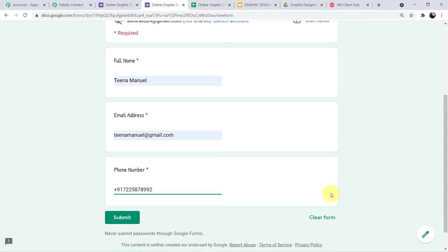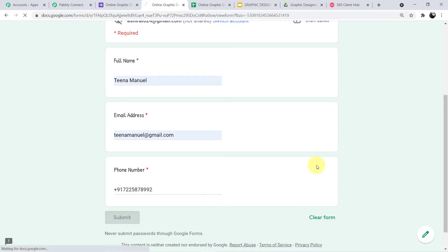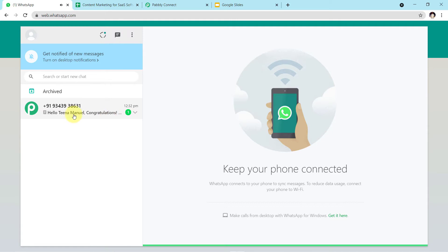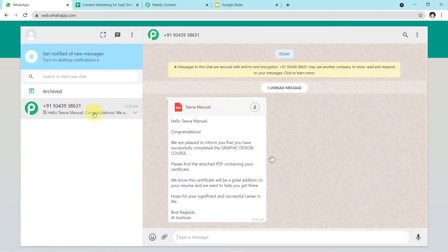Don't forget to give a help text for your students regarding the country code, so they have to put the country code with their number. This is very important — I'll explain why in the workflow. Now I'll submit the form on behalf of our student and we will see if a WhatsApp message has been received under the name of our student. As you can clearly see, the message has arrived which says: Hello Tina Manuel, congratulations, we are pleased to inform you that you have successfully completed the graphic designing course. Please find the attached PDF containing your certificate.